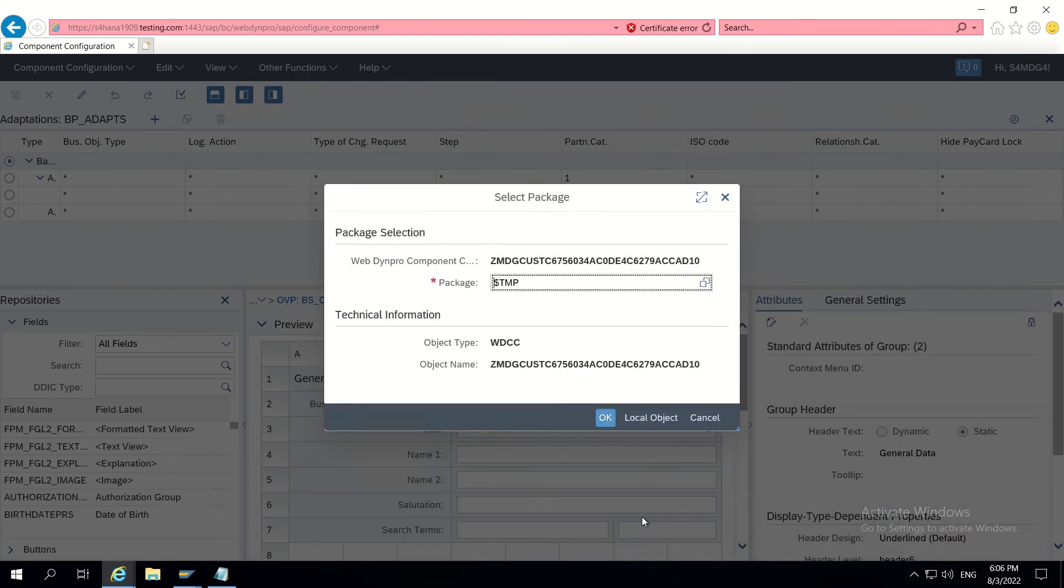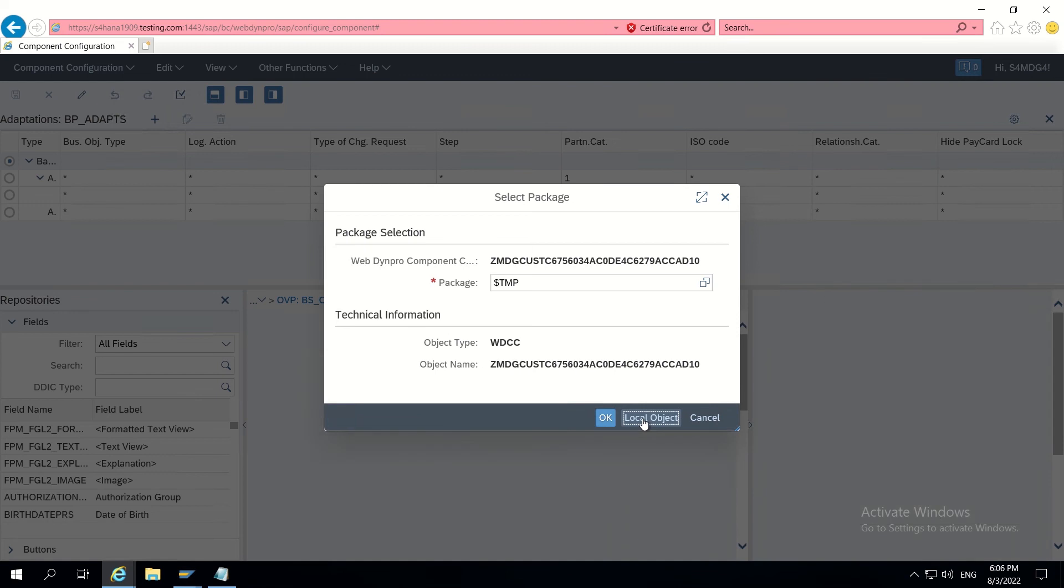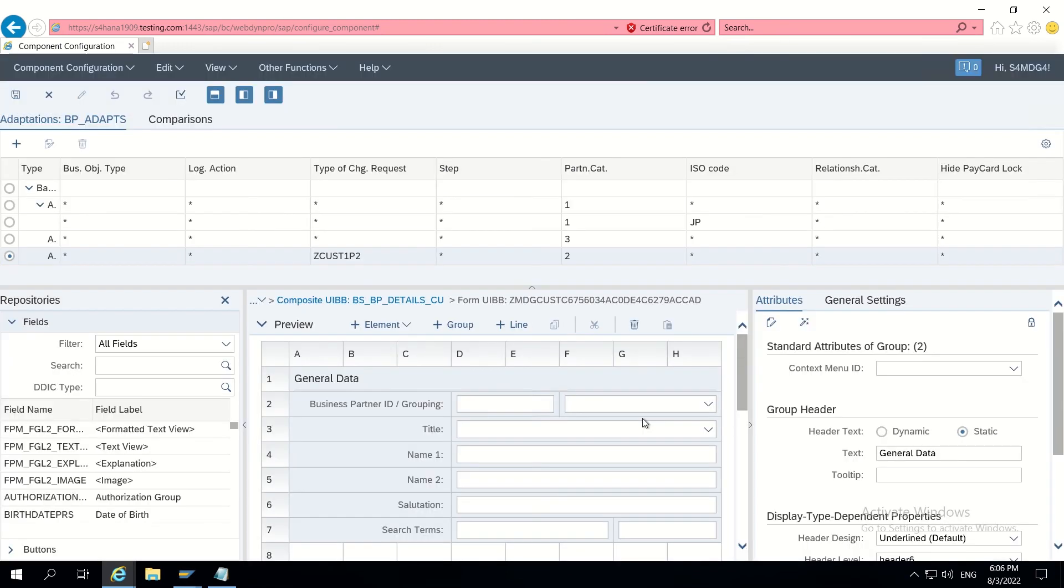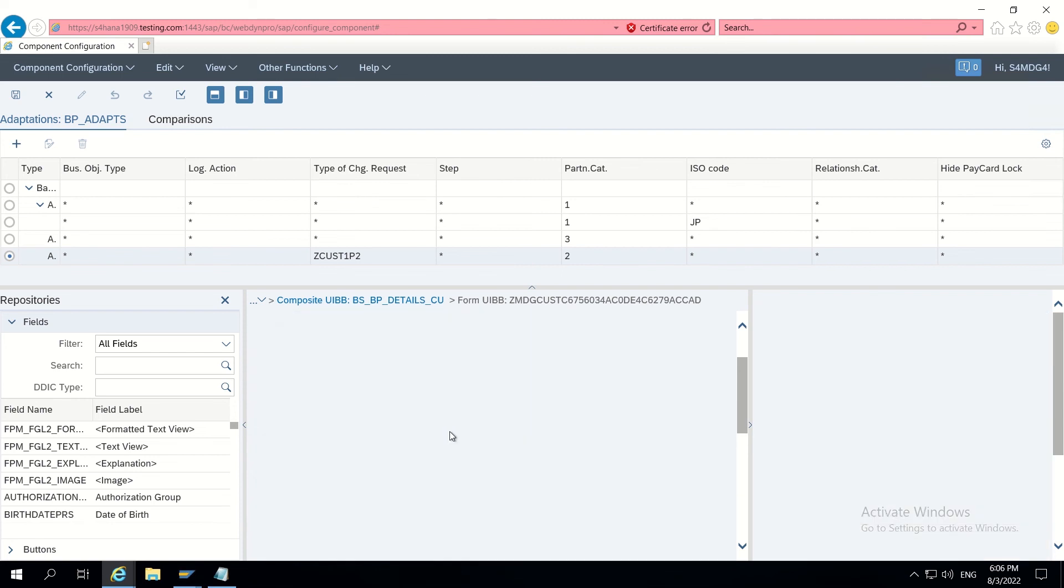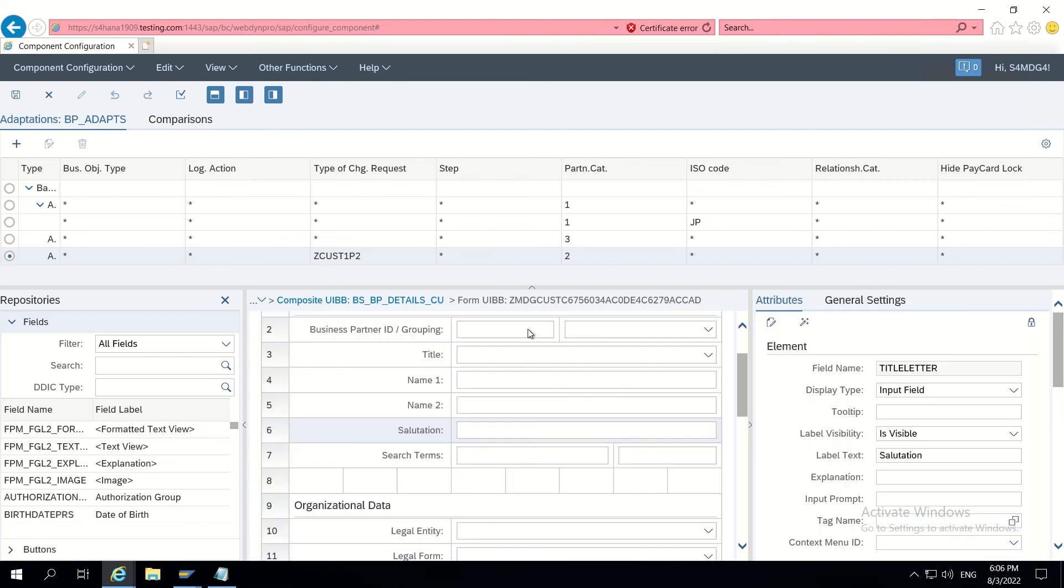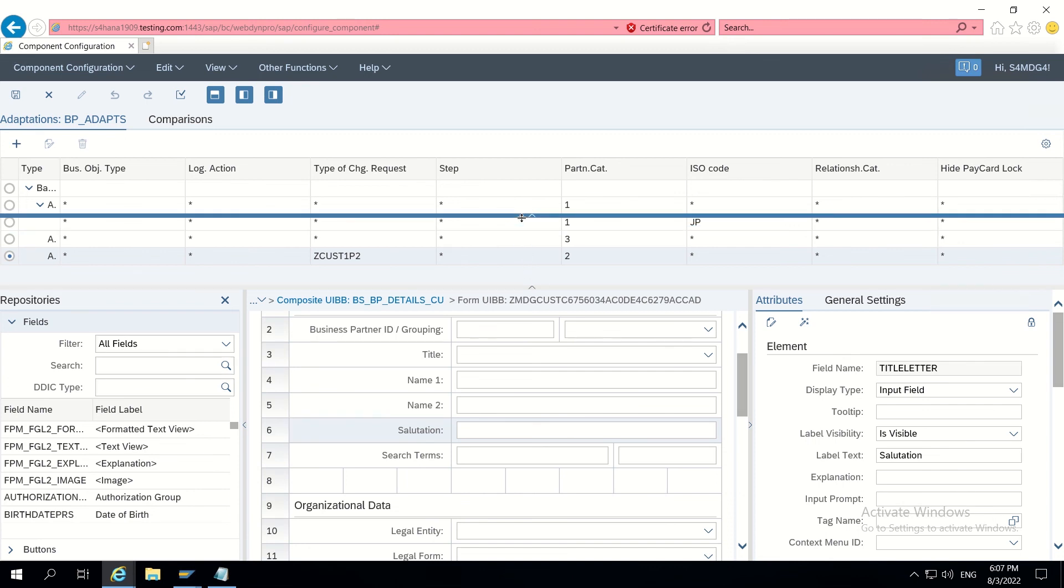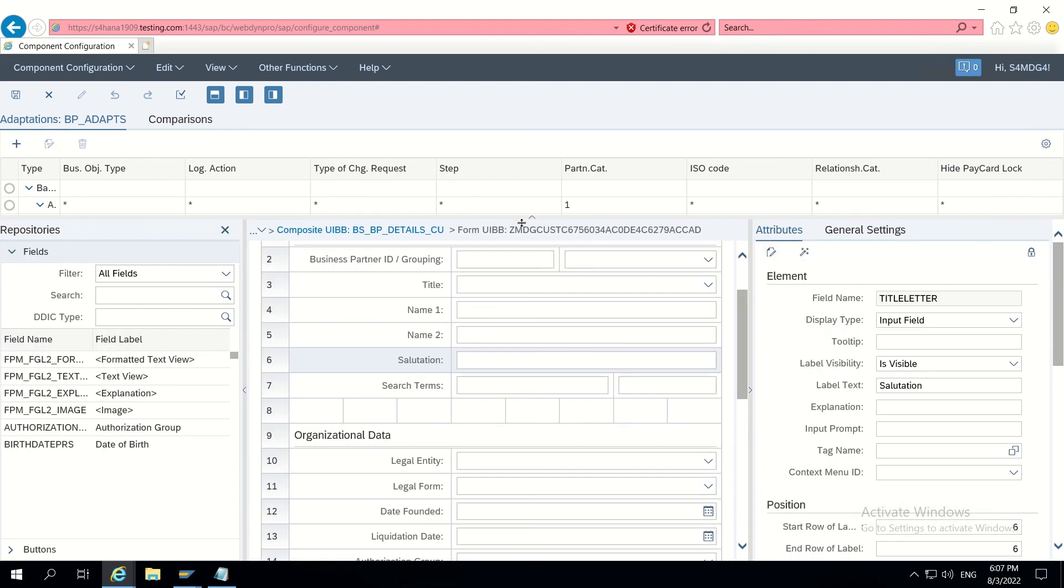I am clicking on namespace anything and click OK. A new adaptation has been created. Now I am clicking on just local object. A new adaptation has been created. Now I will select this one.